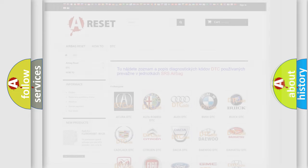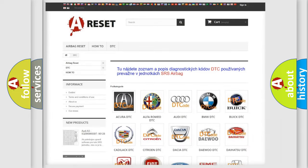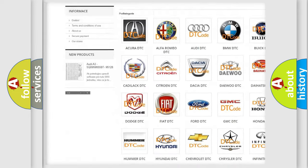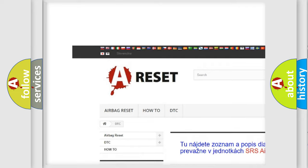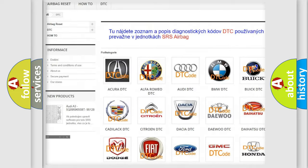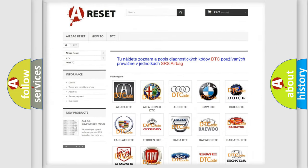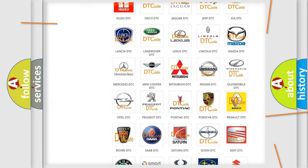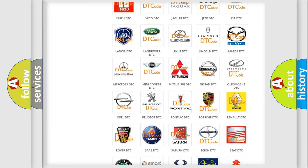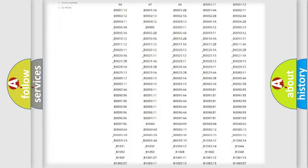Our website airbagreset.sk produces useful videos for you. You do not have to go through the OBD-II protocol anymore to know how to troubleshoot any car breakdown.